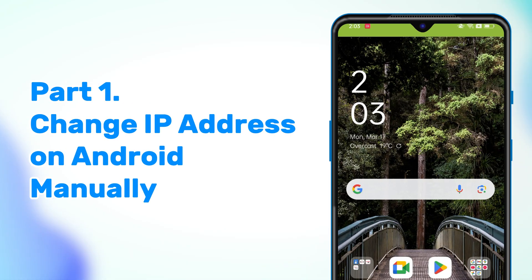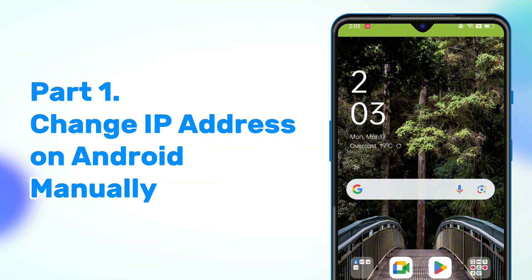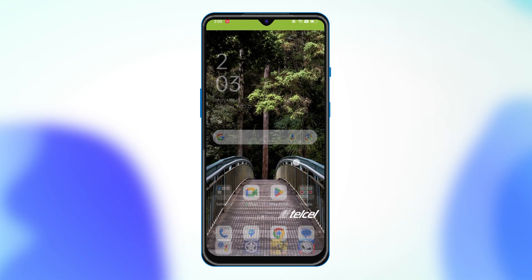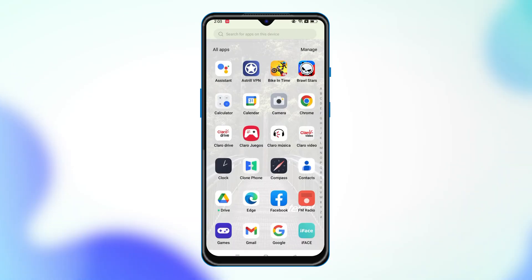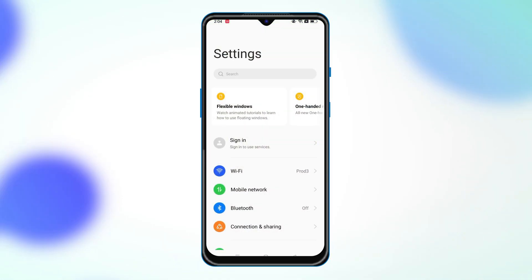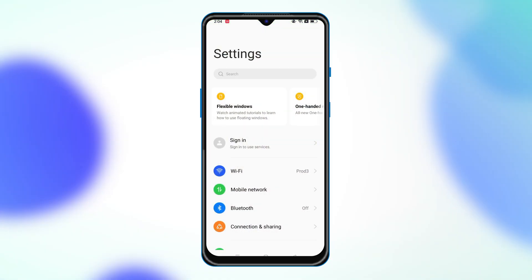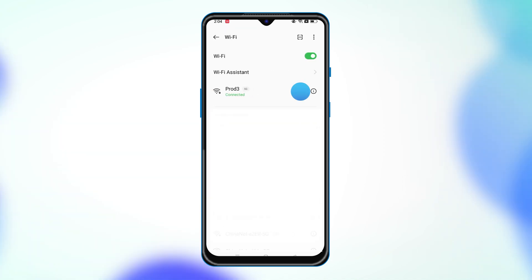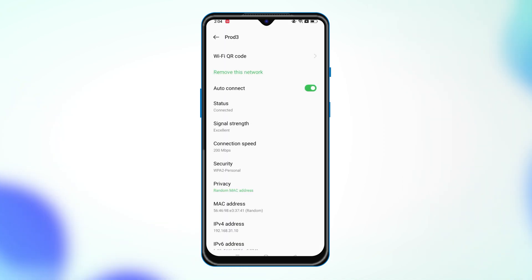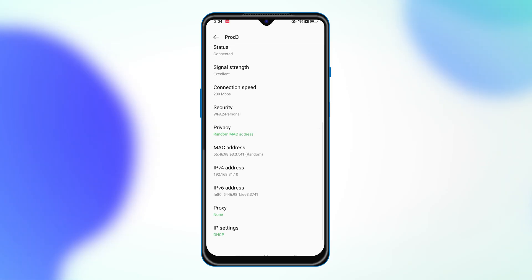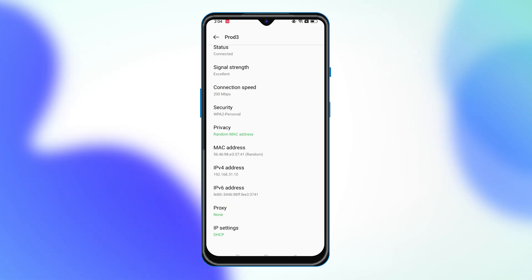First, let's change your IP address manually. Here's how. Go to Settings and choose the Network and Internet option. Head to your connected Wi-Fi network and tap on the info icon.